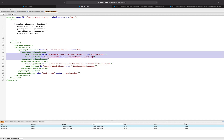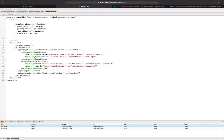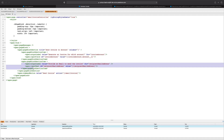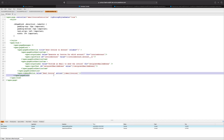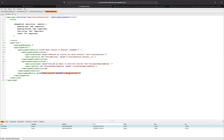This first page block section item really just contains an output label and an input field that references this invoice account variable, which is actually just a standard account variable. It references this custom account__c field, which in this test org is just a lookup field to an account — a lookup to itself. In the second page block section item, we also have another output label and an input text for a recipient email address string. And at the end, we have a command button which is used to execute an email invoice method on our controller.